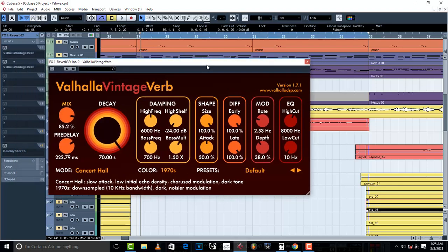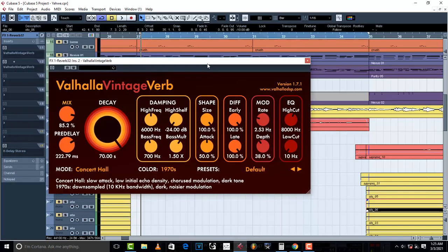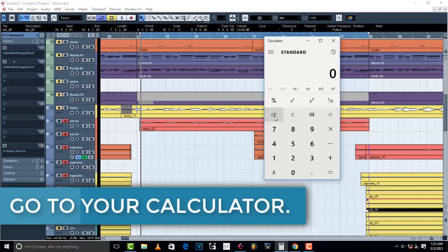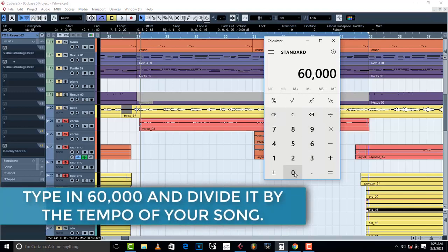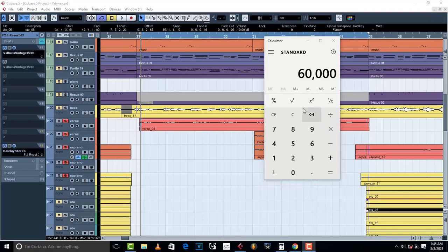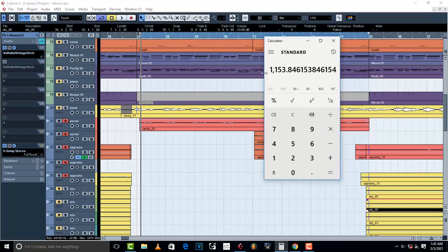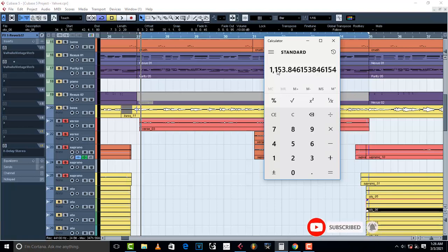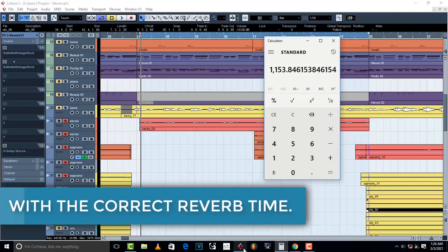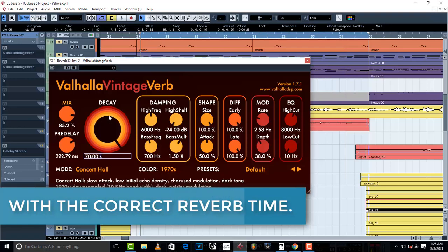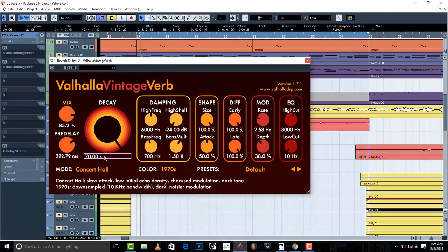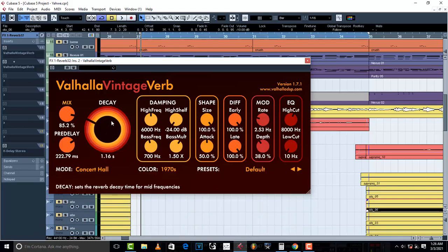Now that you know the tempo of your song, pull up a calculator and type in 60,000, then divide by the tempo of your song which is 52. That equals 1153.84. You round it off — so this is going to be 1153. I'm going to go to my reverb time and type in 1153, and that is my reverb time.